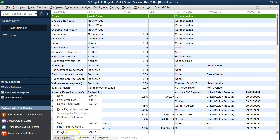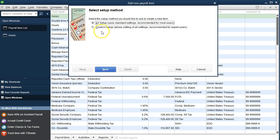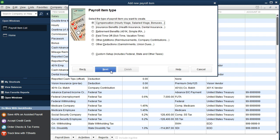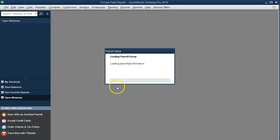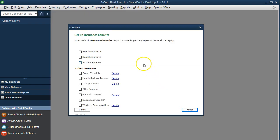We're going to go to Payroll Item at the bottom, select New Item, and choose the Easy Setup — then click Next. We want to set up another insurance-type item, so we click Next and a wizard will help us set up the payroll item for insurance.